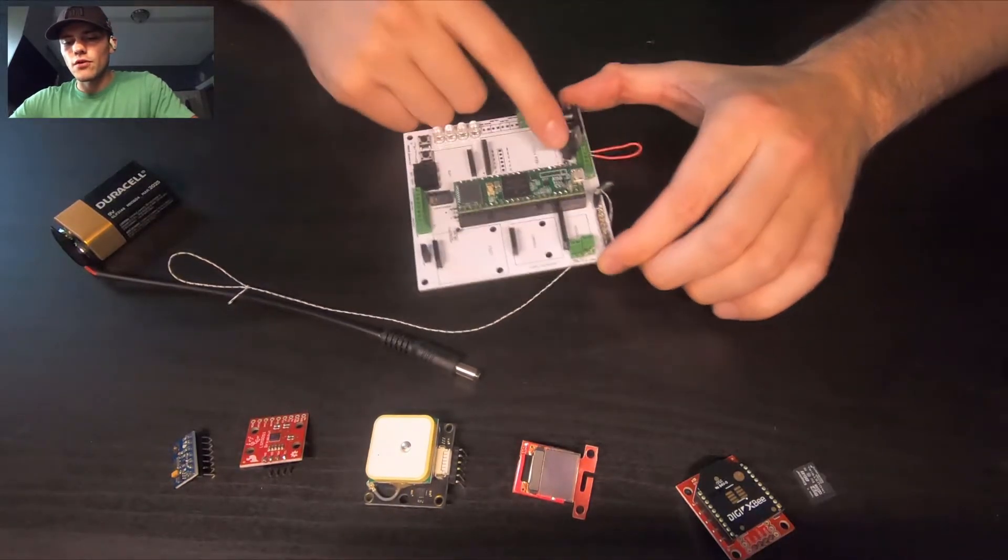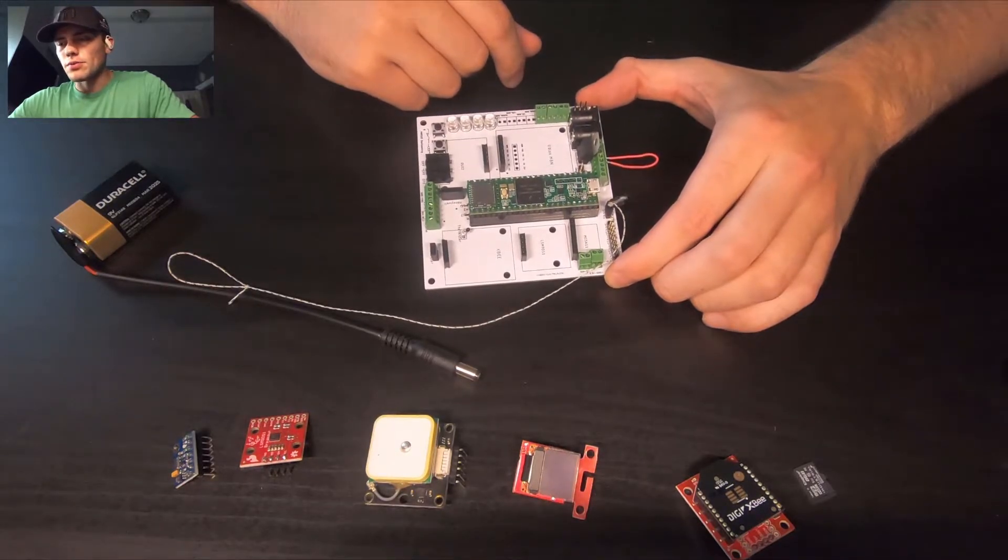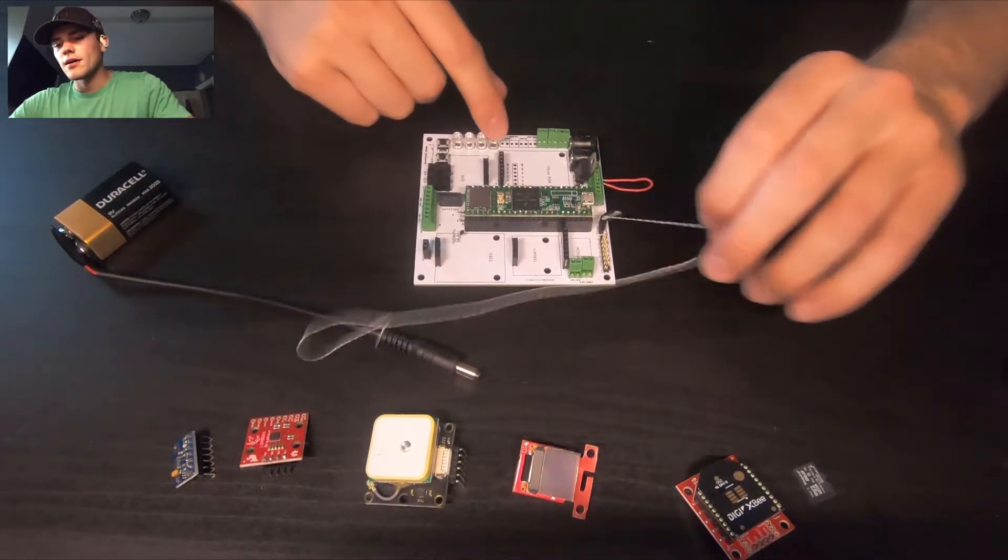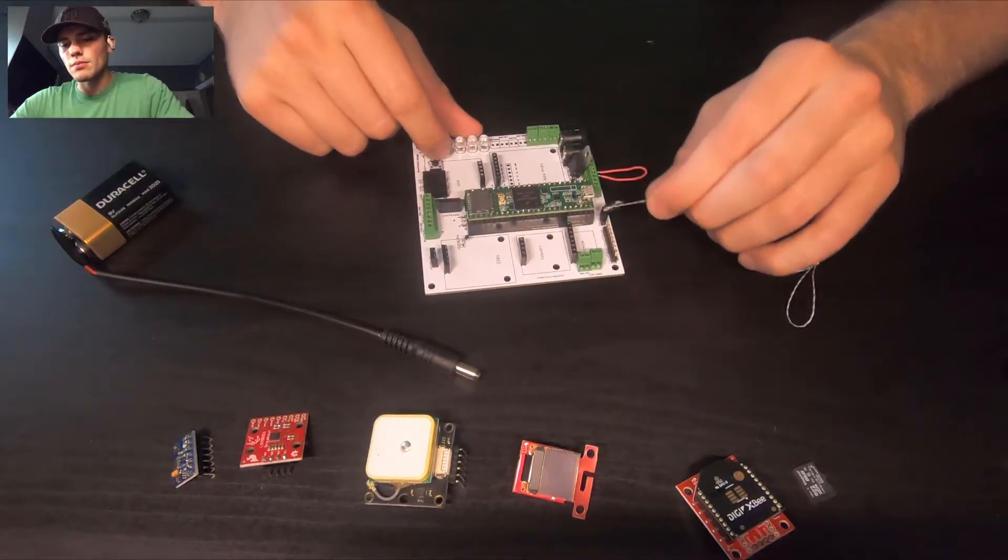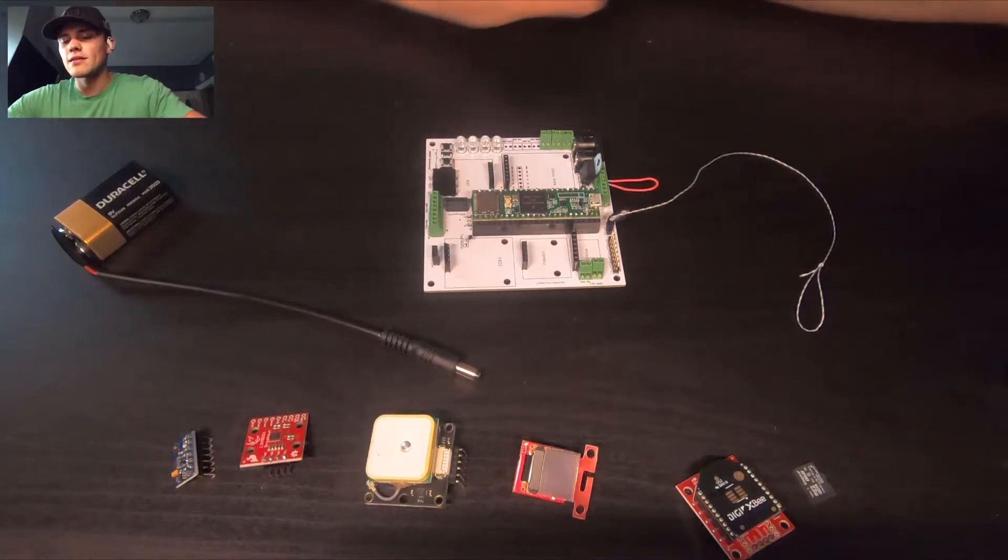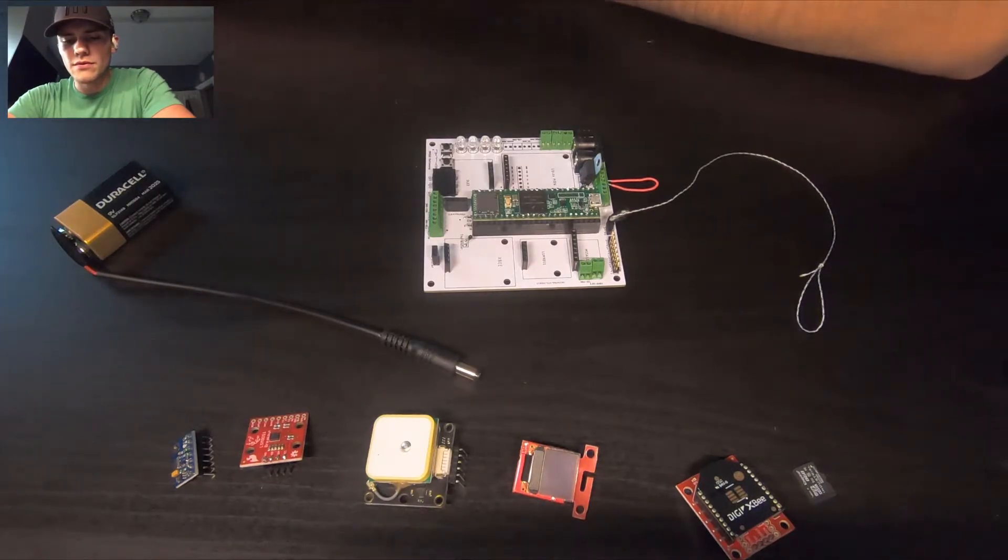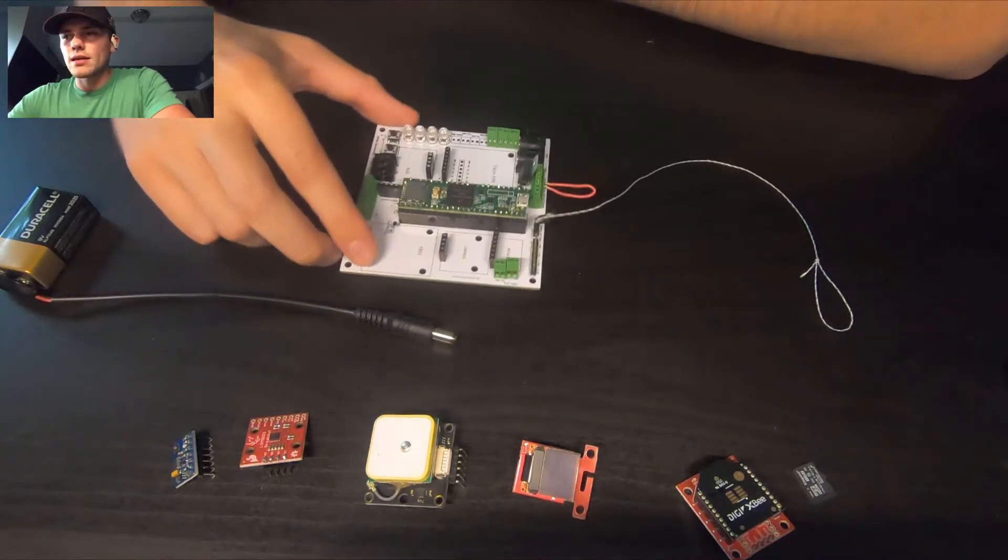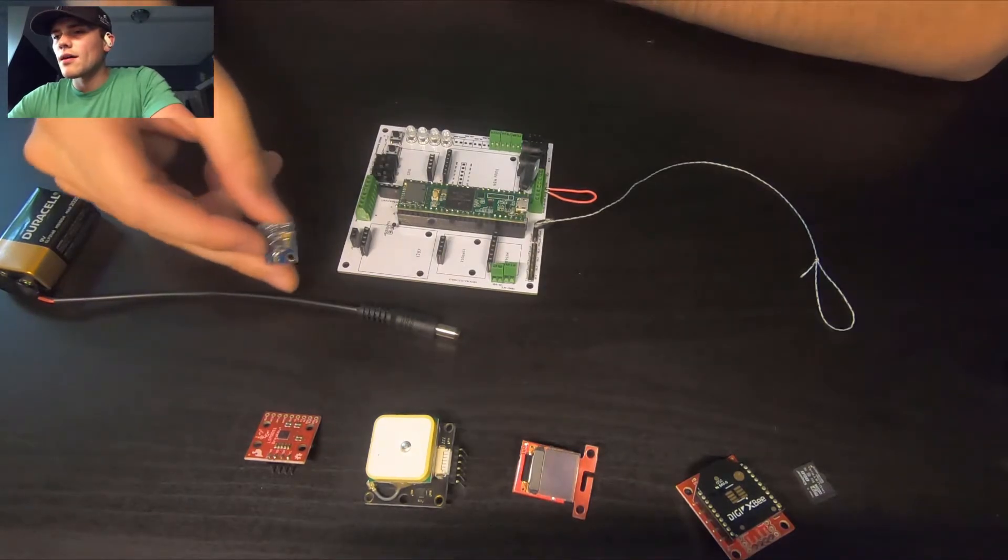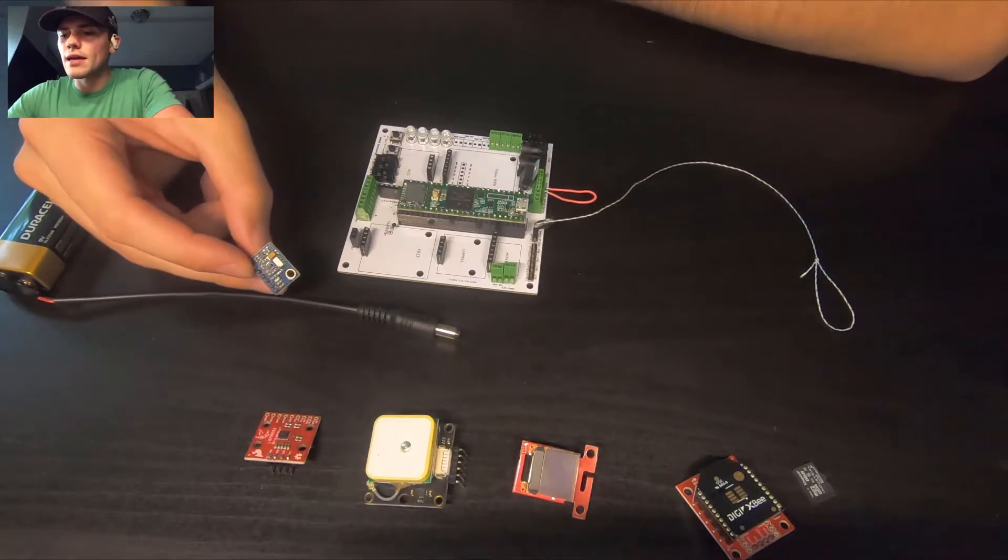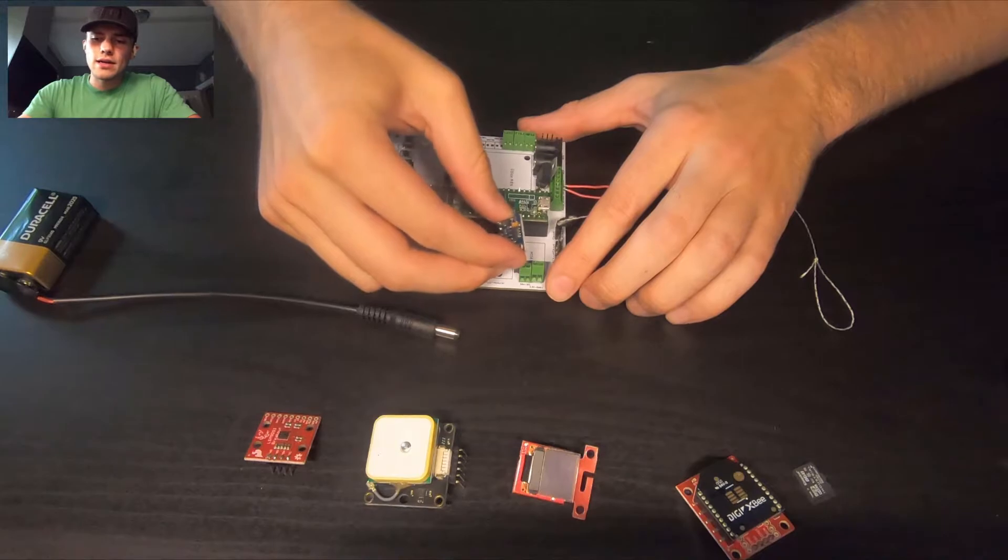And then there are a couple servo outputs here. Those are actually for one of our kind of what we use this thing for on ballooning team, which is releasing cubesats through a peapod system. So you won't have to worry about that, but that option is available for us. Let's start throwing some things on this. I guess I'll start off with the MS5611 altimeter. So this is both a pressure sensor and a temperature sensor. Plug that in right here.